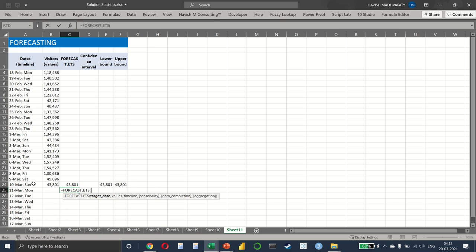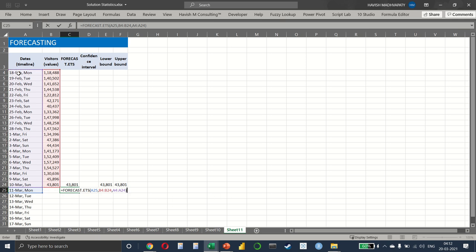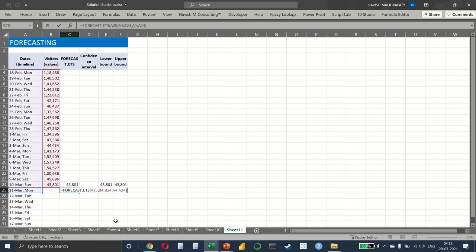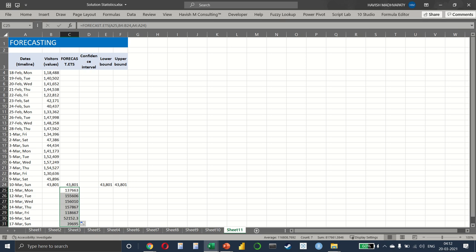Everything else remains the same. We have the last value, we have our values here in which we're going to select visitors, then we have the timeline. And it gives us the forecasted value. We just make sure that I've done this correctly. Yeah, that seems okay. And let's just drag it down, and we get the results like this.